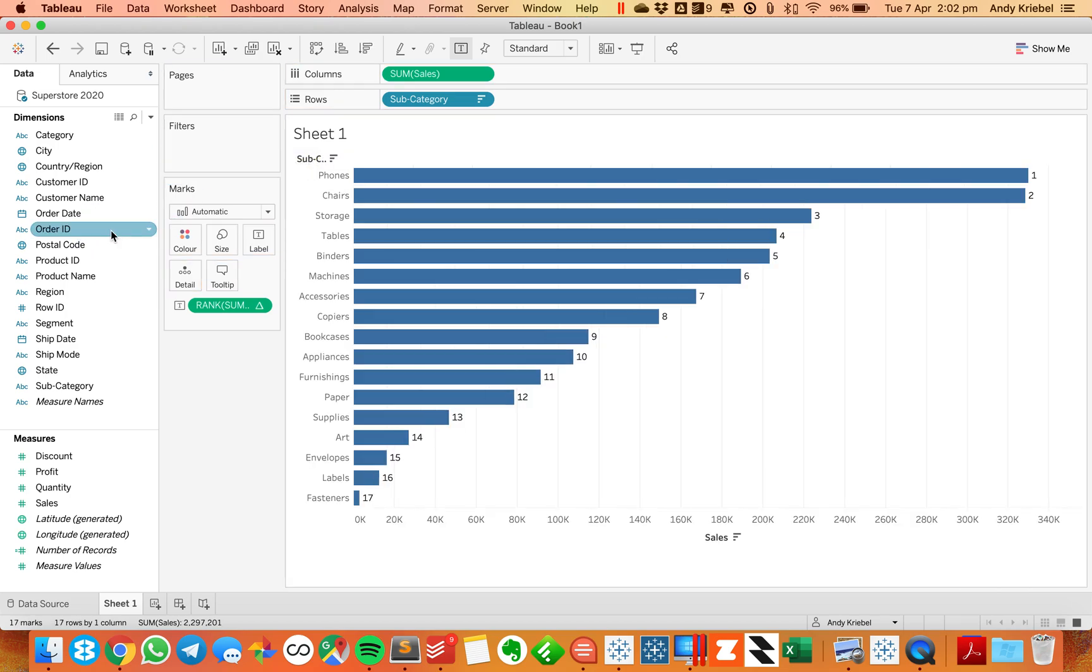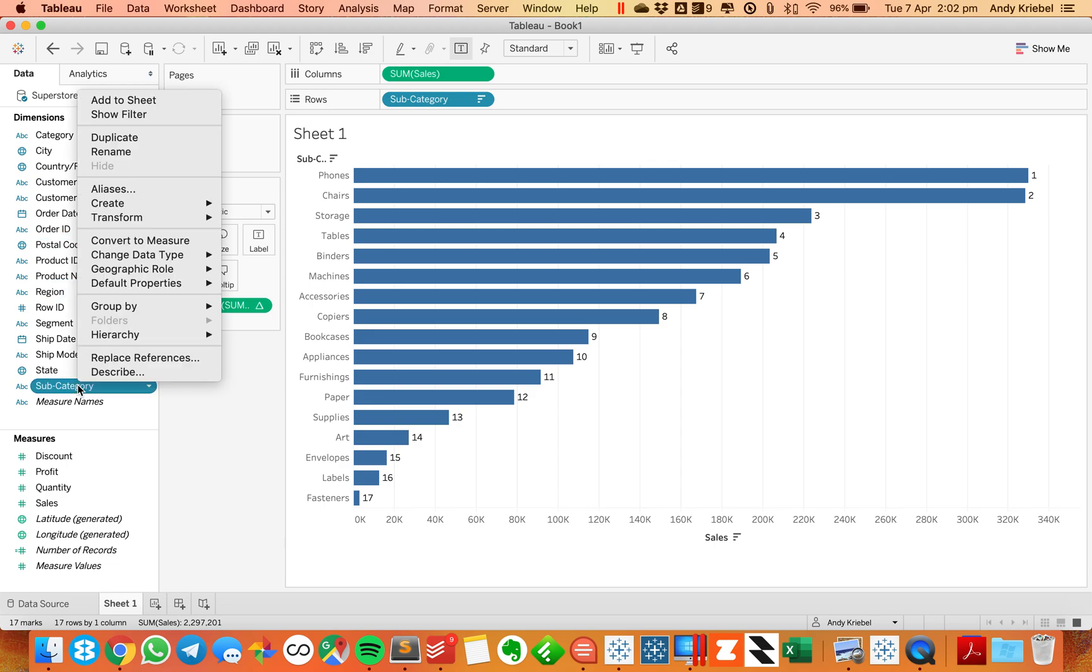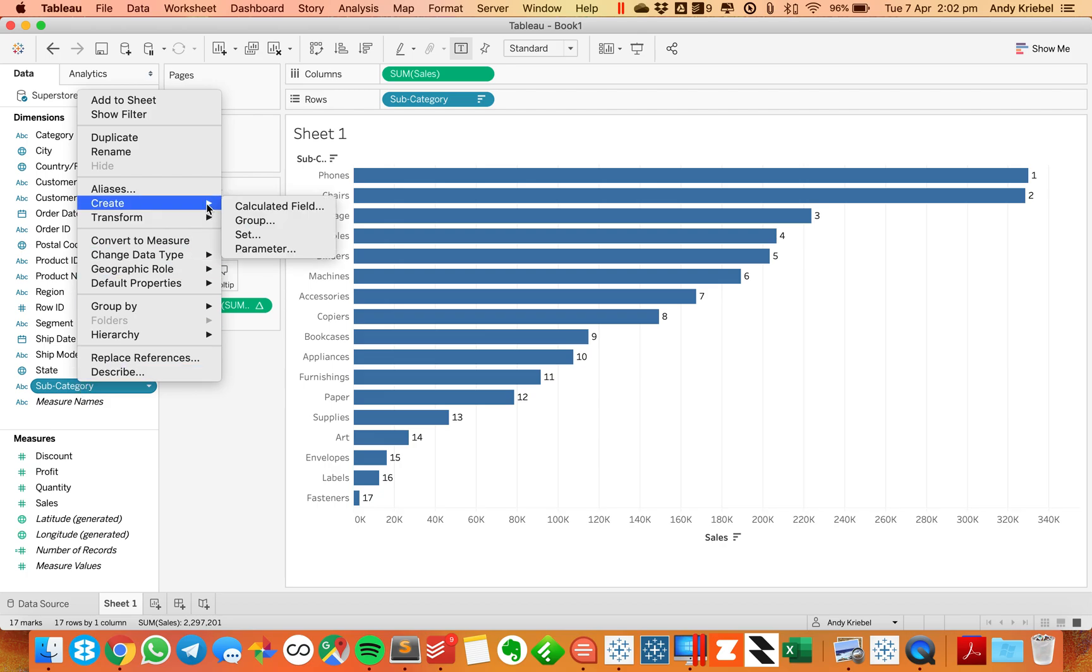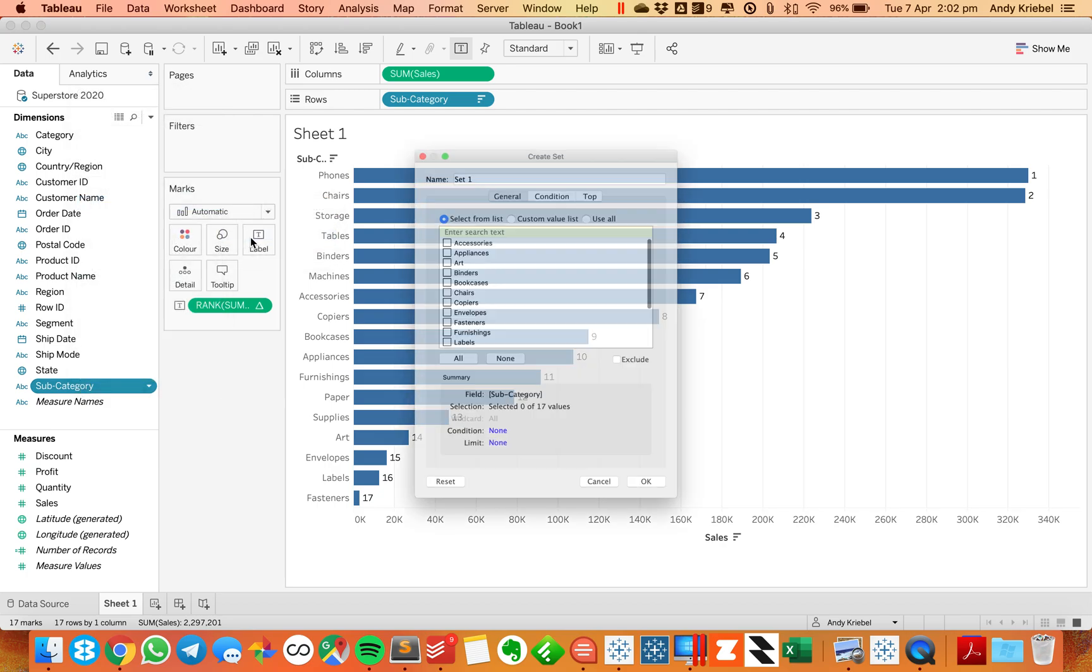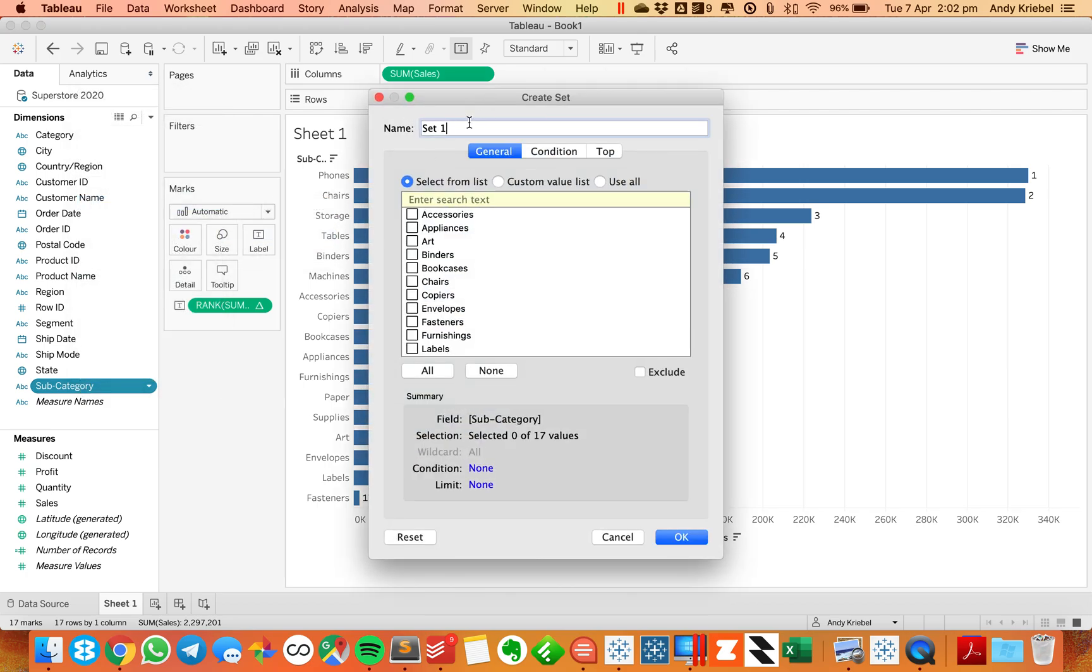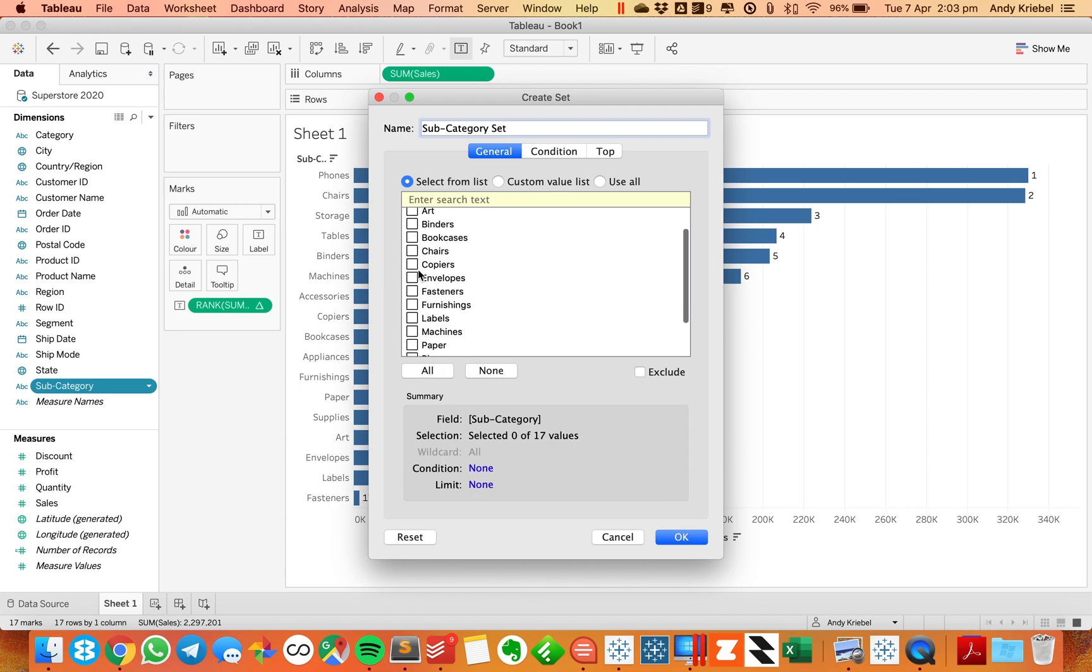So we can fix that with the set action. I'm going to create a new set based on subcategory. Right-click on set, go to create, and then set, and I'm just going to call this my subcategory set. For now, I'm going to pick all, and actually, why don't I just pick machines? And hit OK.